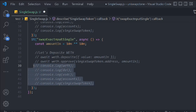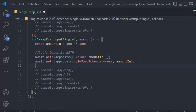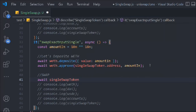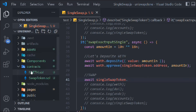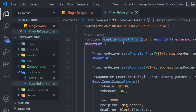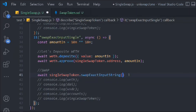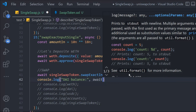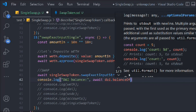Now let's do the actual swap. We call await singleSwapToken.swapExactInputSingle() — that's the first function in our contract — and pass the amountIn of WETH. In return we'll get DAI. Then we console.log the DAI balance using await die.balanceOf(), passing the address of the first account.